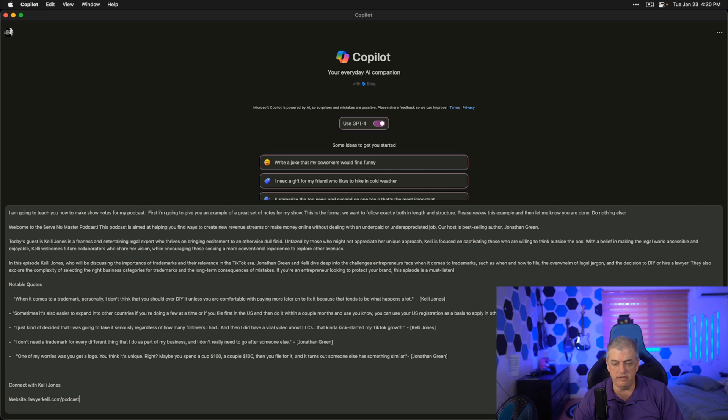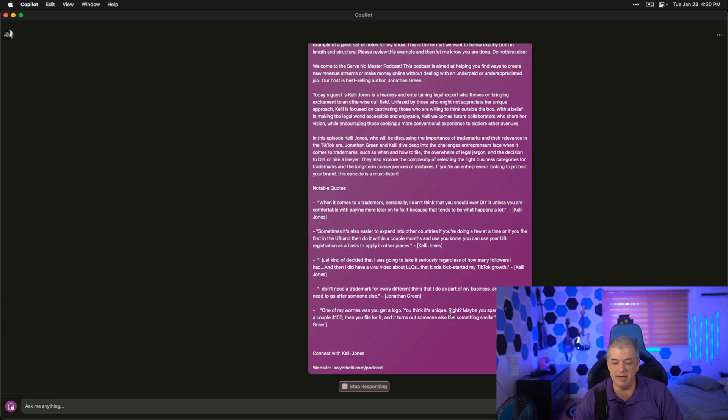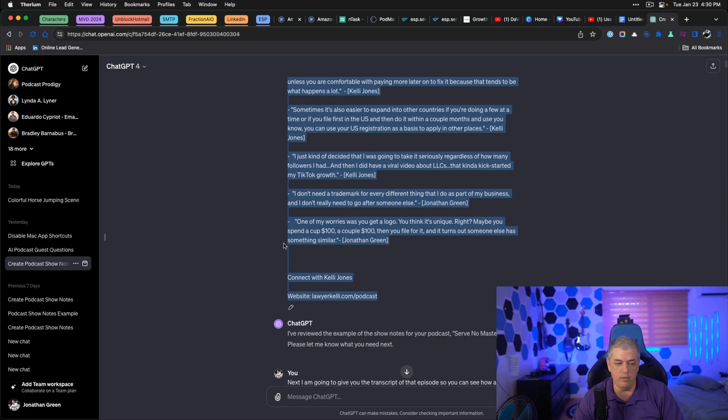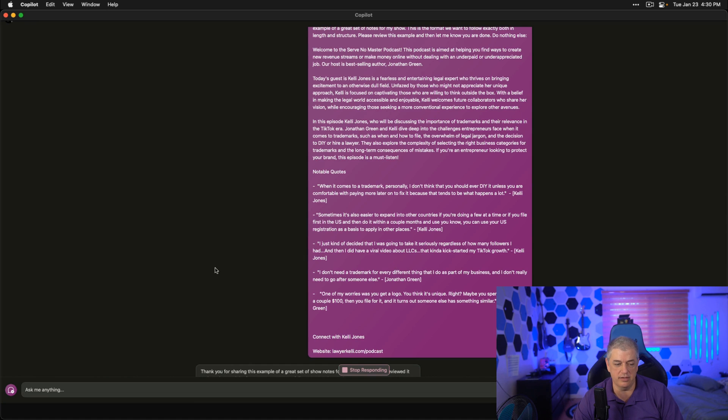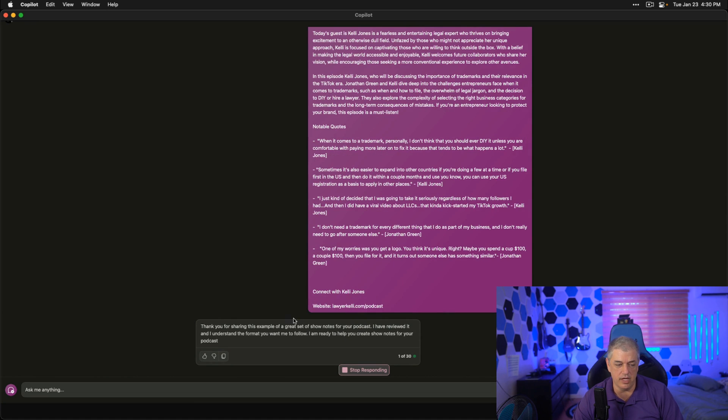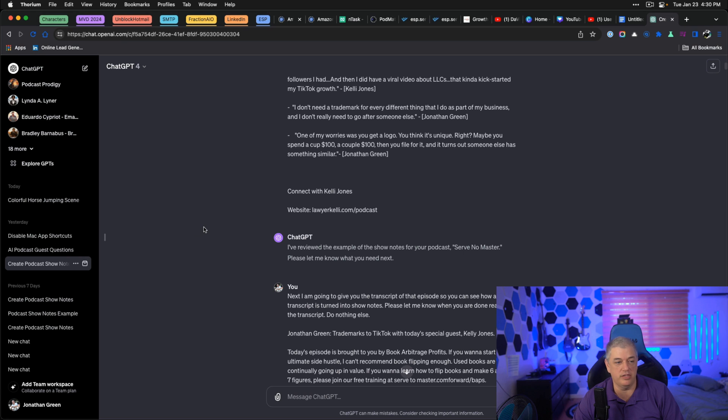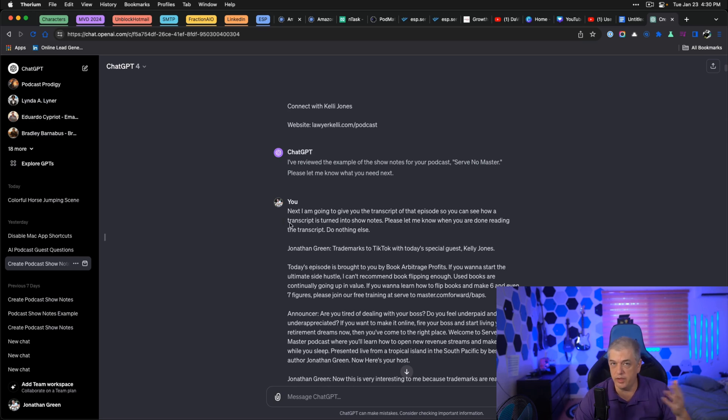One of the things that's weird is if you click this, it doesn't do anything sometimes. Sometimes it does. So we're going to see the response I got the other day was, I've reviewed the example of a show notes of your podcast server master. Please let me know what you need next. Thank you for these. You have a great set of show notes. I've reviewed. I understand what you want. It's asking and it's starting to say, please give me a little more information. It's given basically the same response or within what I'd consider standard deviation.